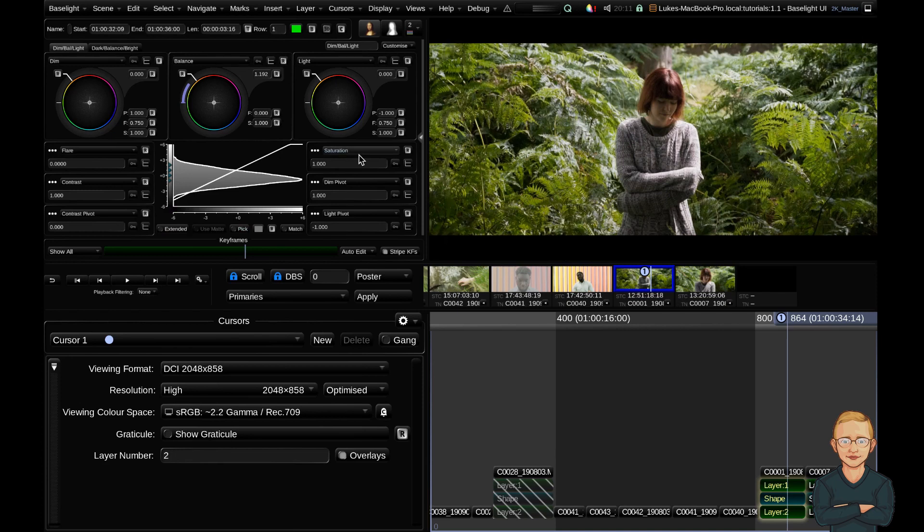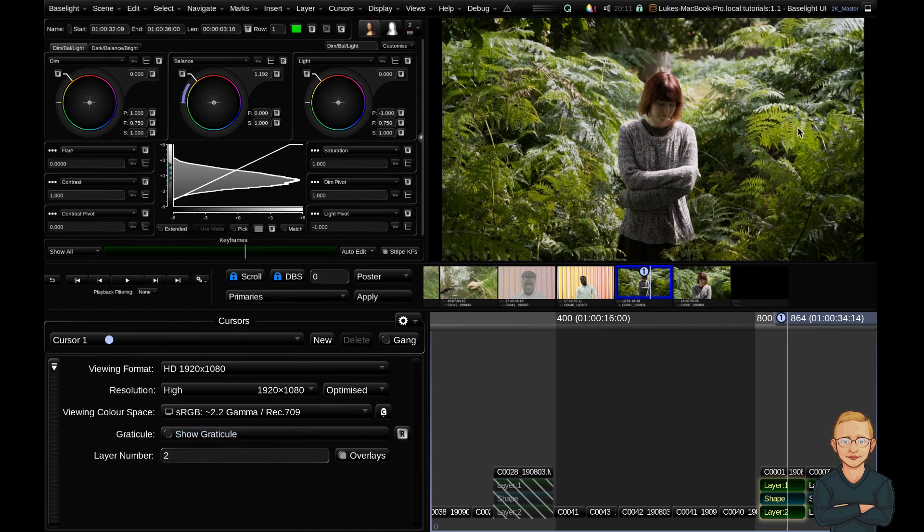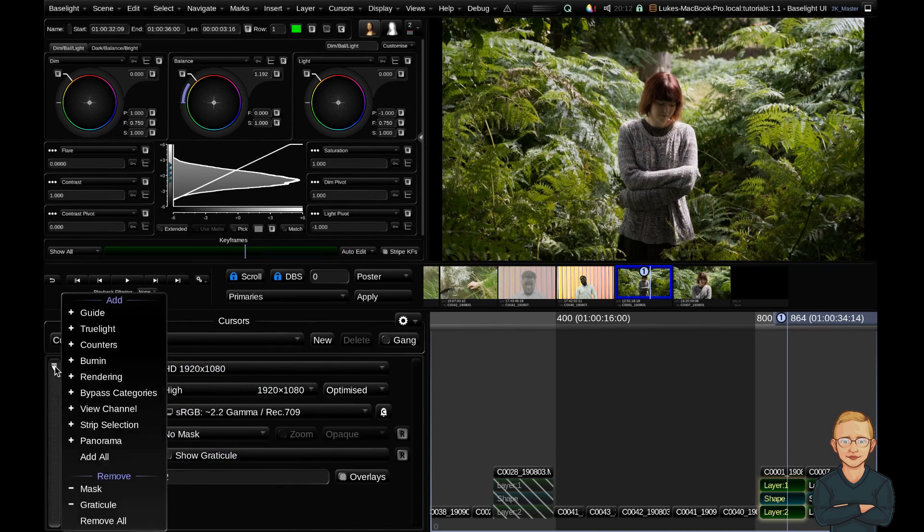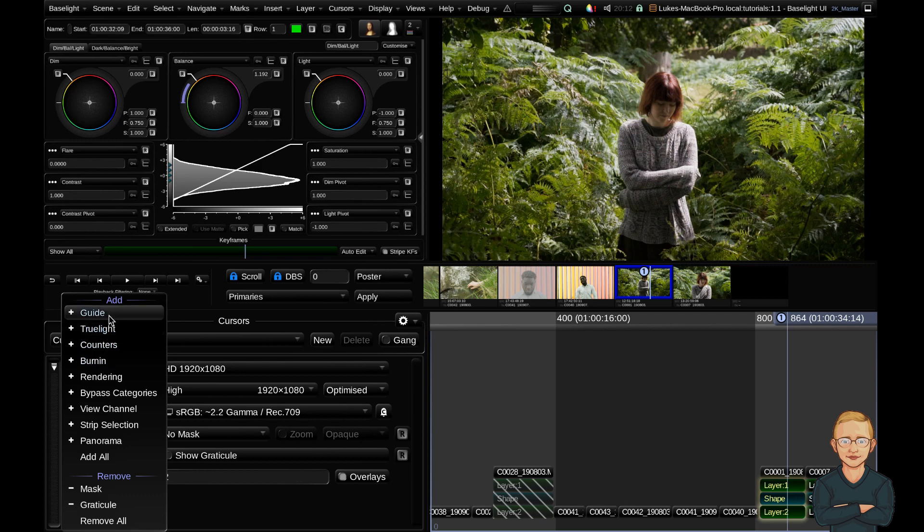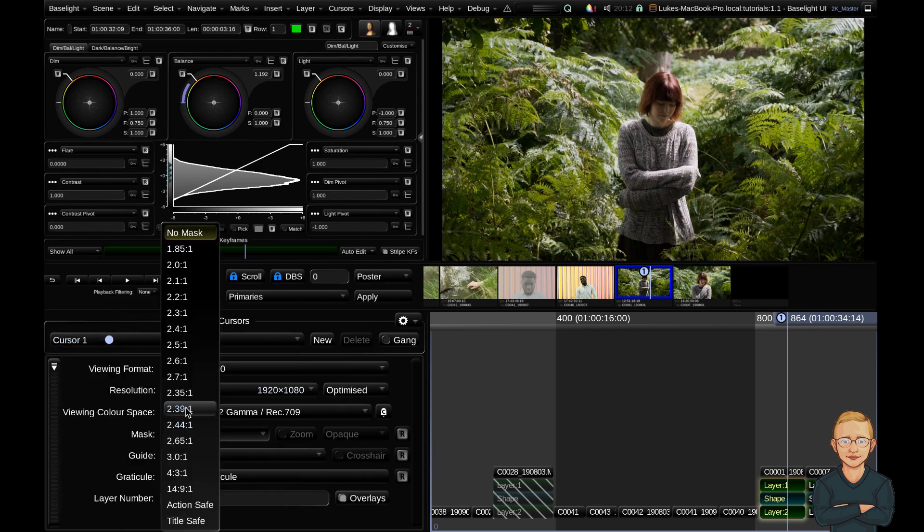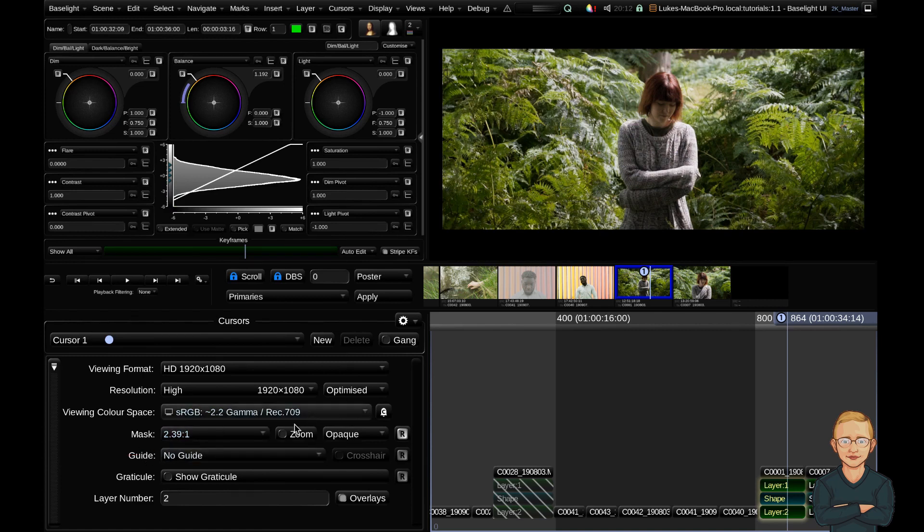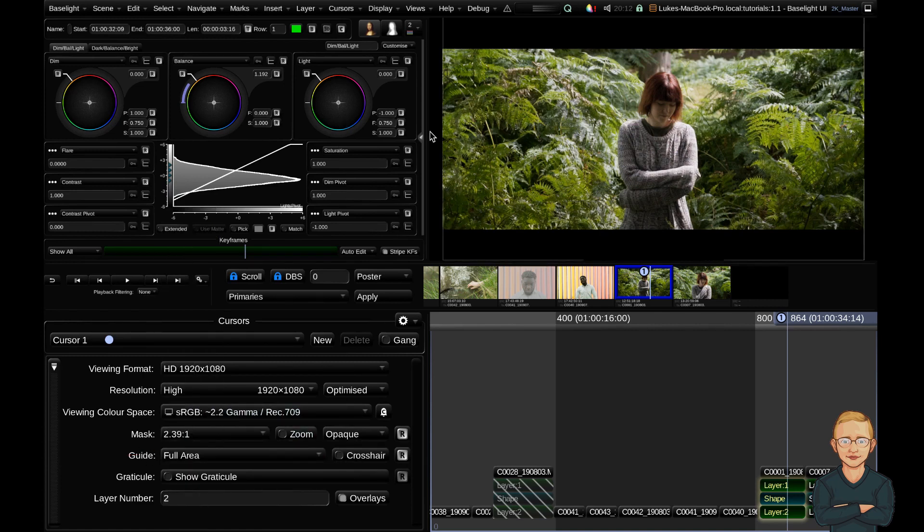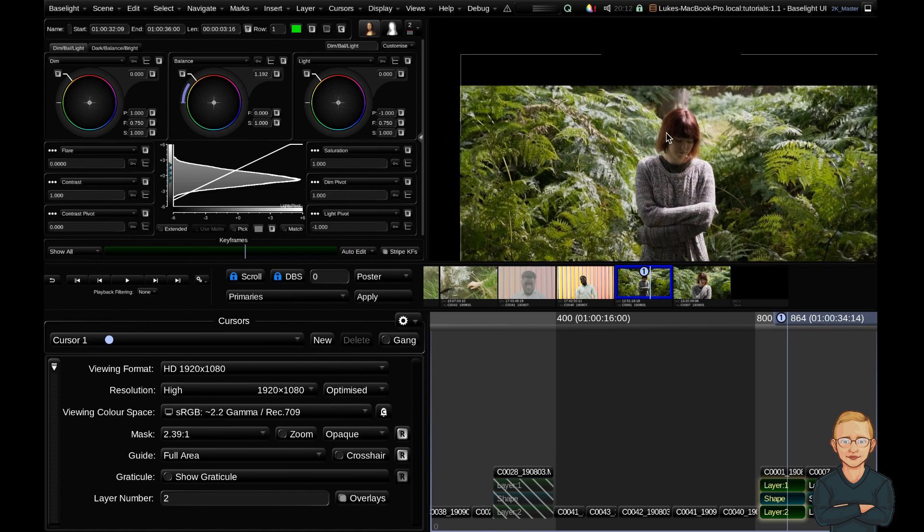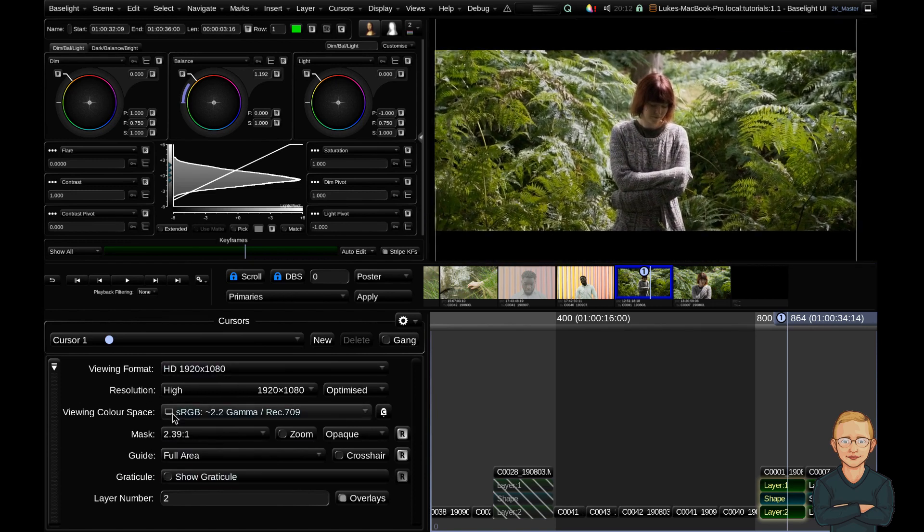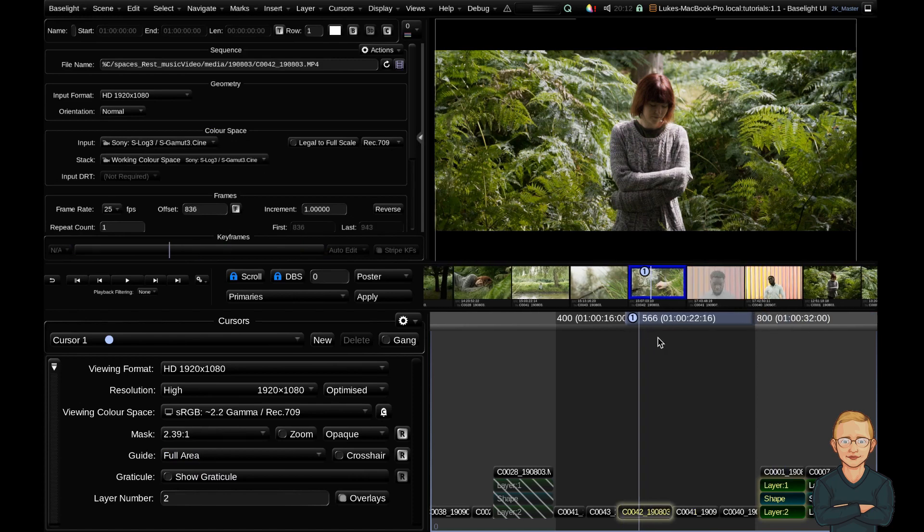Alternatively, I could change this back to HD, so now we're viewing it 16 by 9 again. And I can go down to this disclosure triangle and I can add a couple of parameters here, a guide as well. And now on my 16 by 9 image, I can add a 2.39 mask. So two ways to do the same thing. I can also to give a bit of context, I could add a full area guide. This shows us our image bounds of the image. That's the cursor view. So cursors are very powerful and I'll delve a little bit into them later.